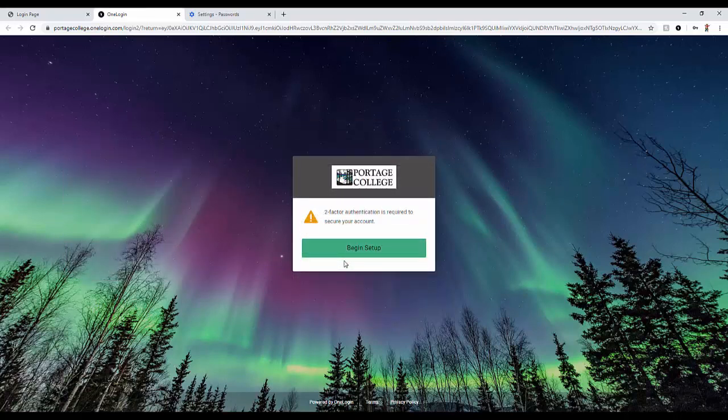You will now be prompted to enter your two-factor authentication method. Click on begin setup.